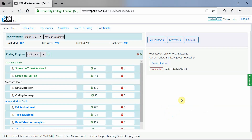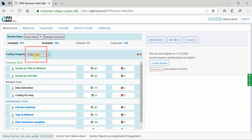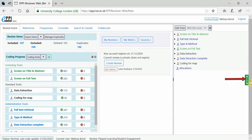In order to edit your coding tools and codes, including renaming, changing to comparison mode, and deleting, you can either click on Coding Tools on the review home page, or click on the green Codes button on the right-hand side and click on Edit Tools.